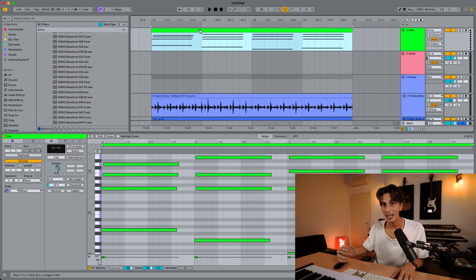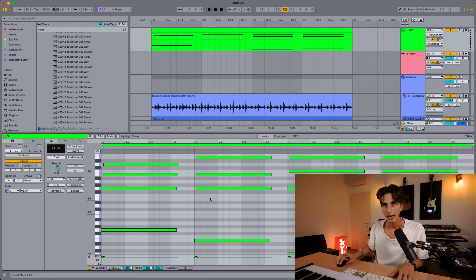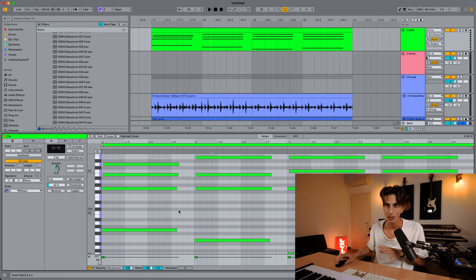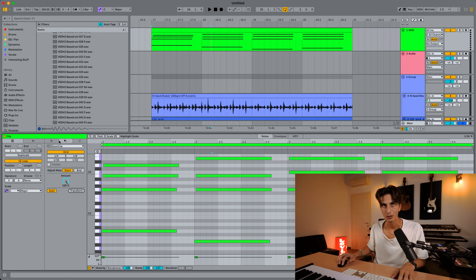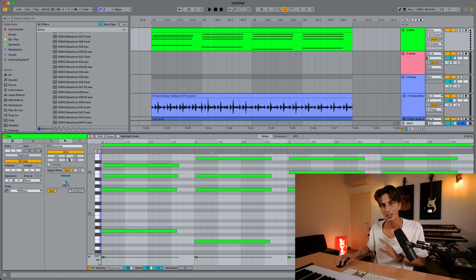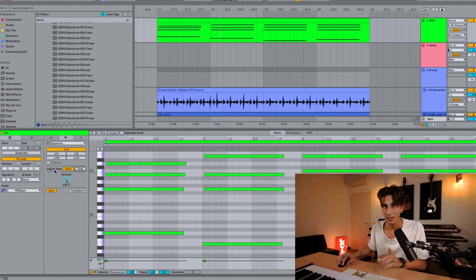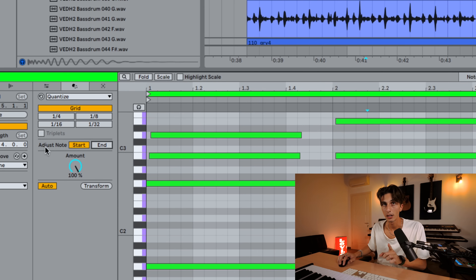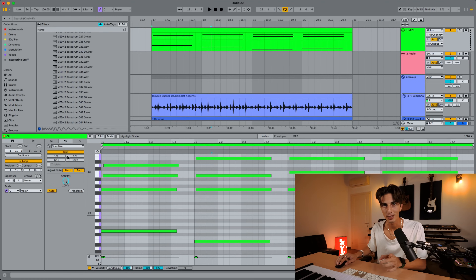Now let's look at MIDI, because that's a little bit different. I have a MIDI clip with some chords — they're not perfectly on the grid, but let's suppose we want to quantize them. Same thing: right-click, Quantize Settings, which brings up this menu. As you can see, we have a couple more options compared to audio. Again, I'm going to leave this In Grid for the same reason I already explained.